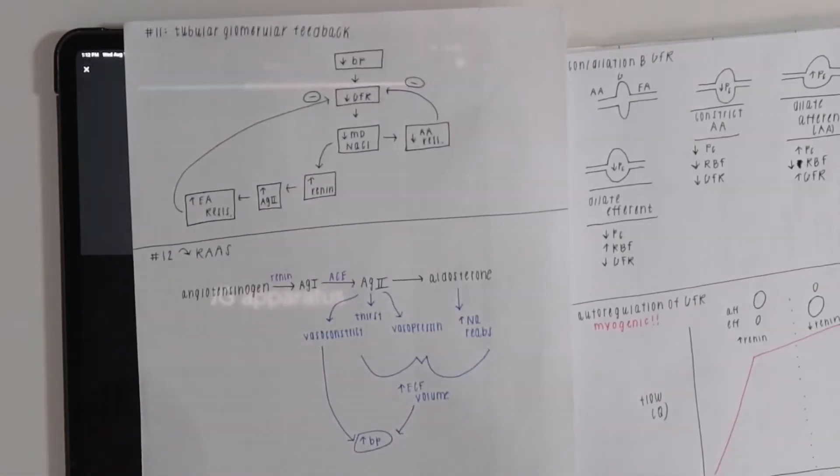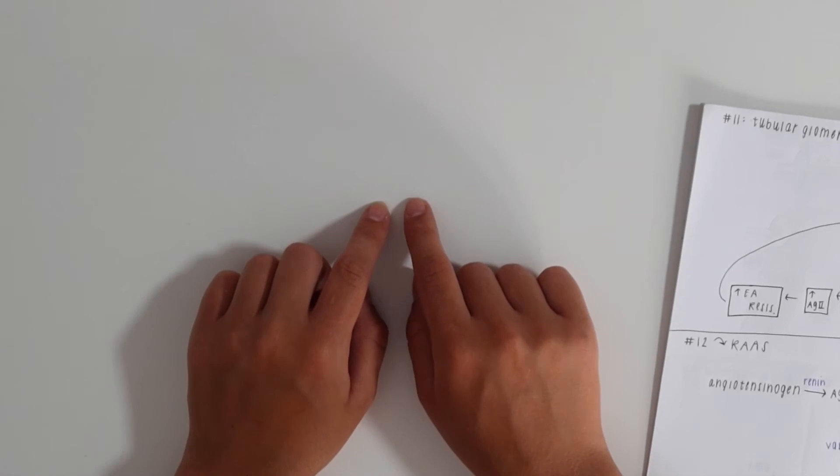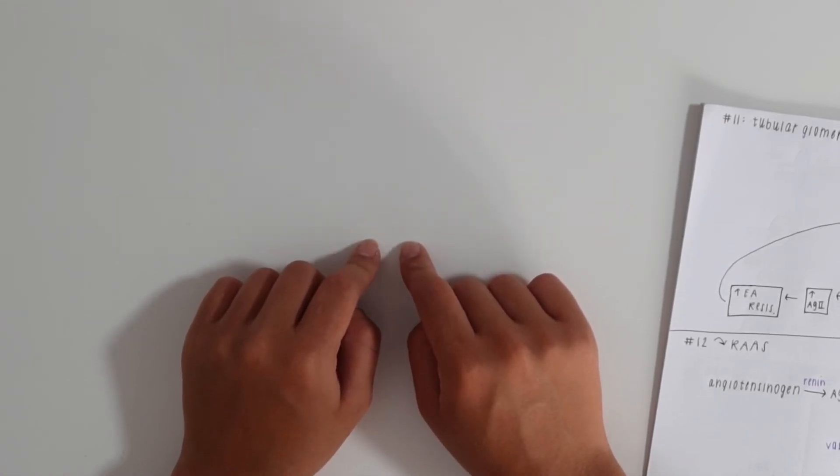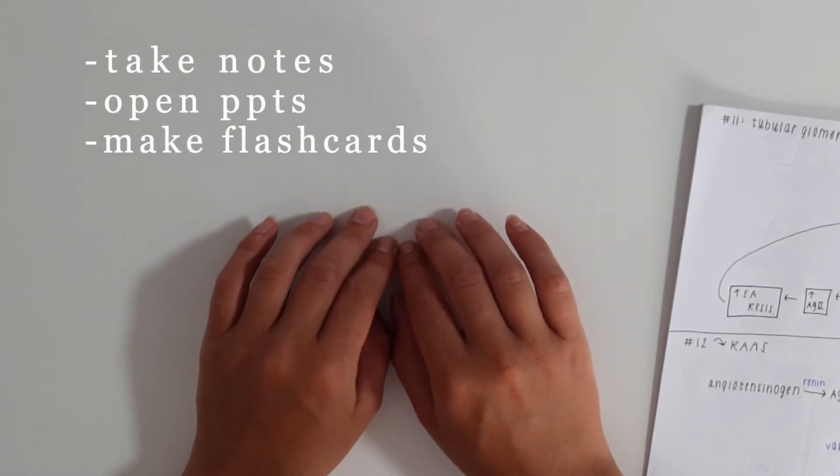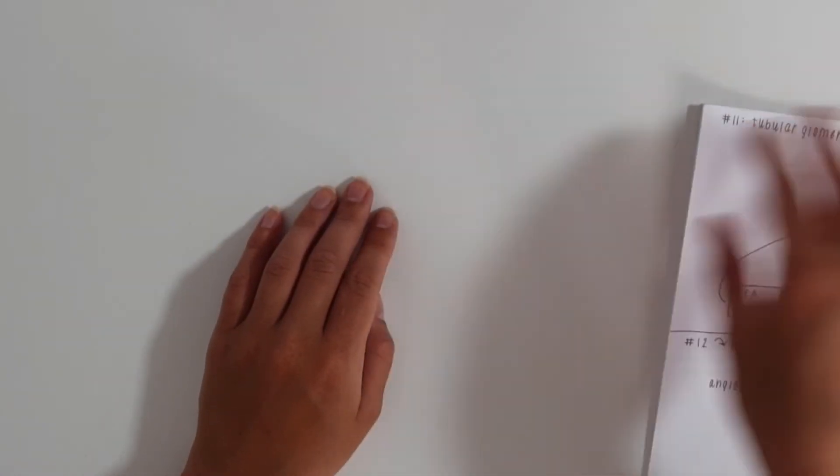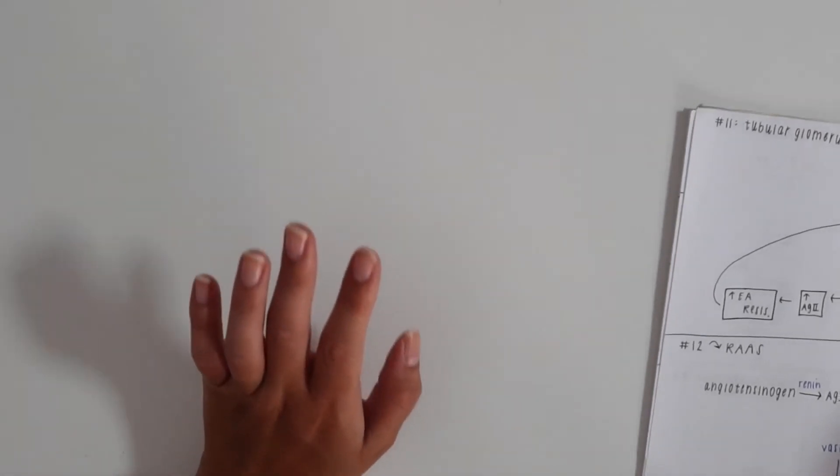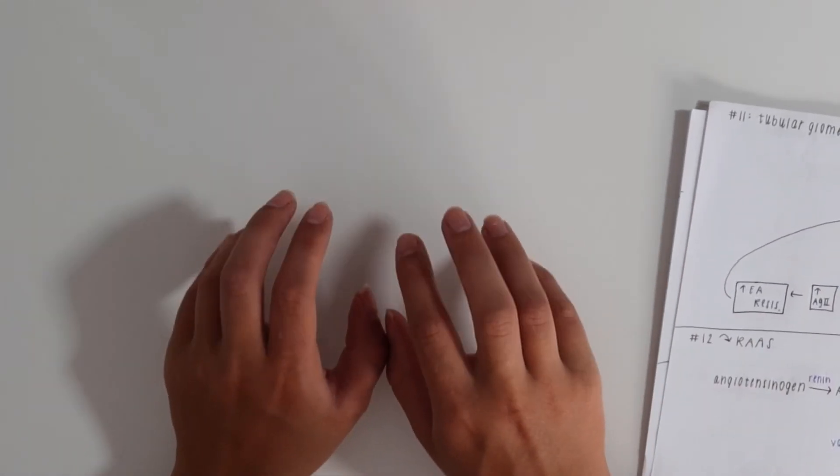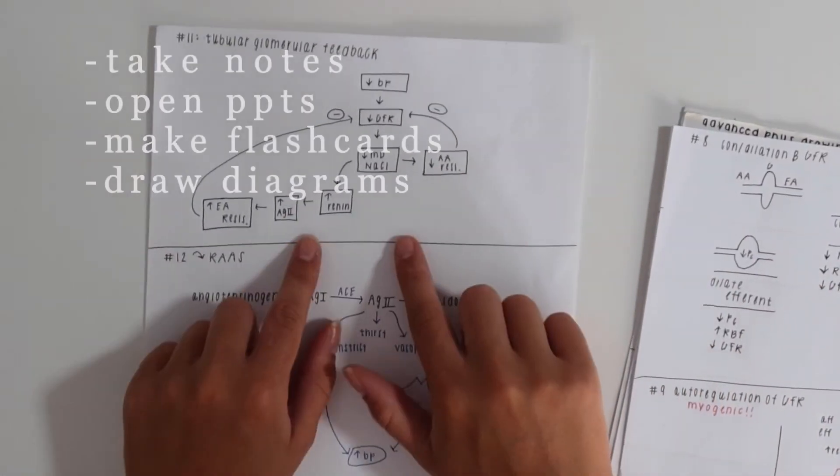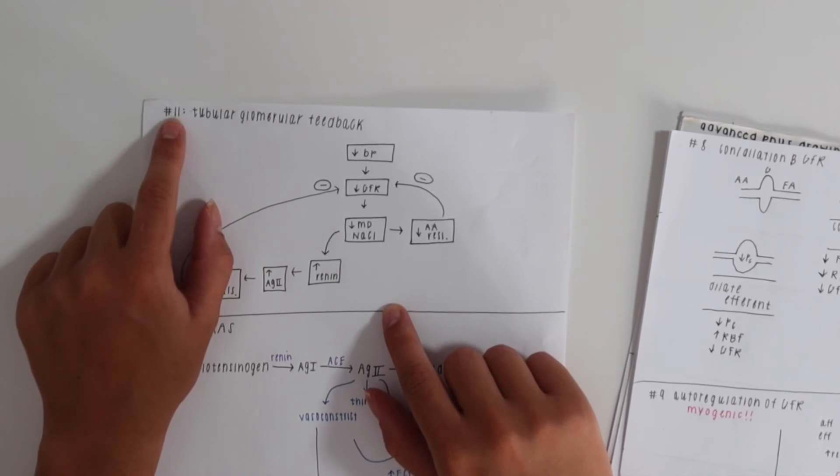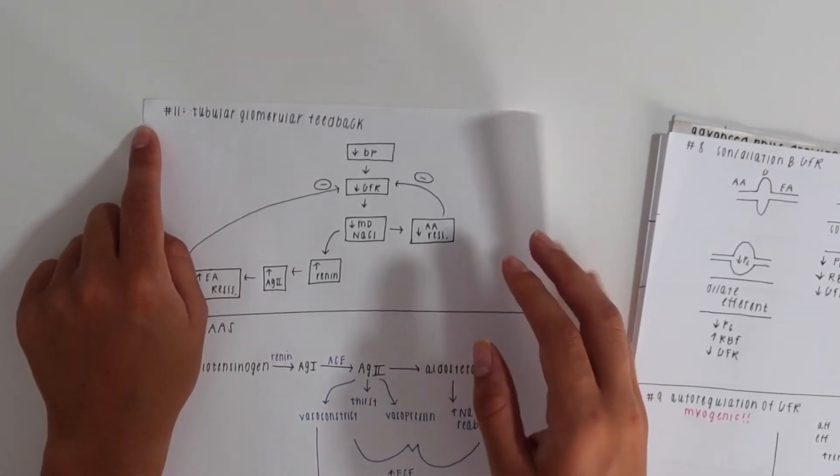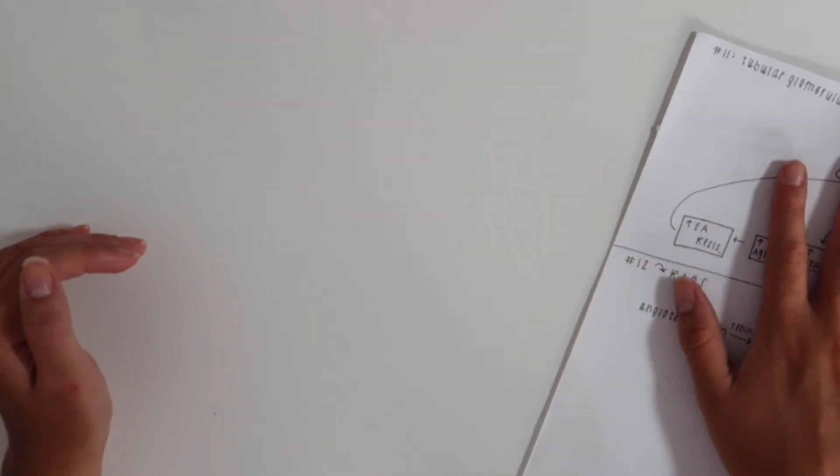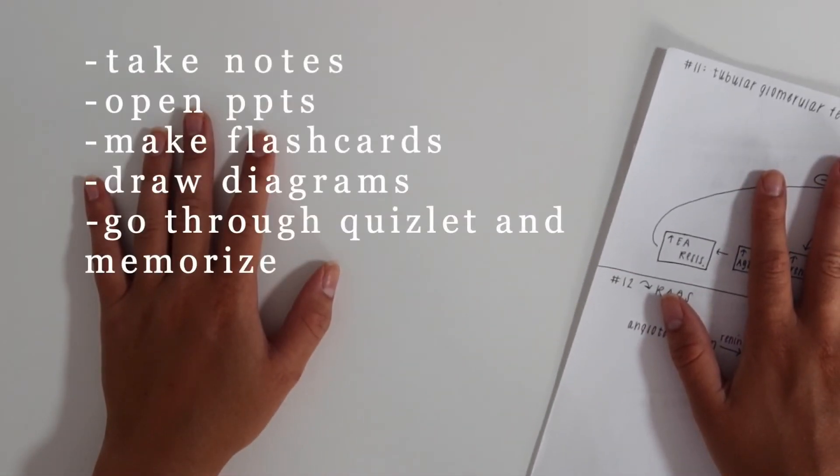First step, you need to take your notes. Second step, open your PowerPoints. Third step, go through your PowerPoints and notes and make flashcards on Quizlet. During that process, whenever you're passing a mechanism, diagram, or anything difficult to type in words, take a piece of paper, draw it, and number it. Whatever number and topic it is, make a flashcard for it.